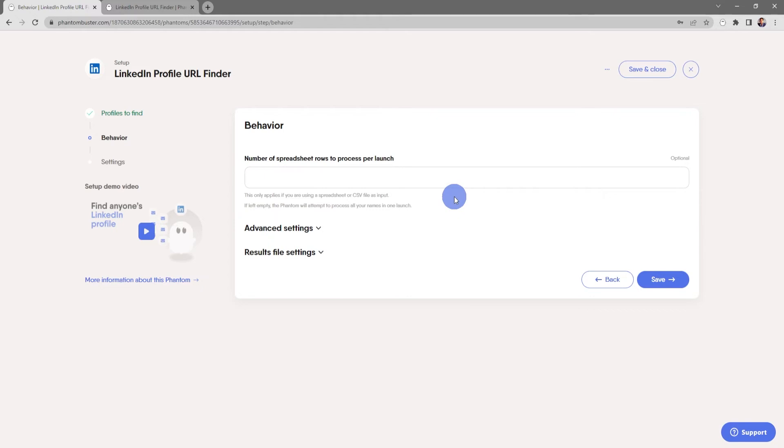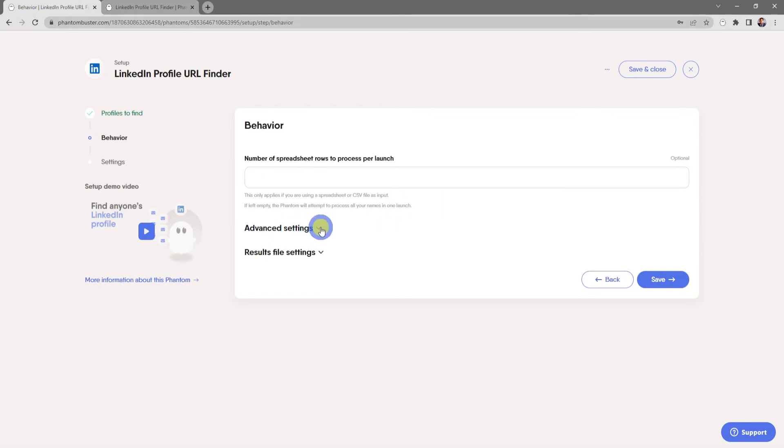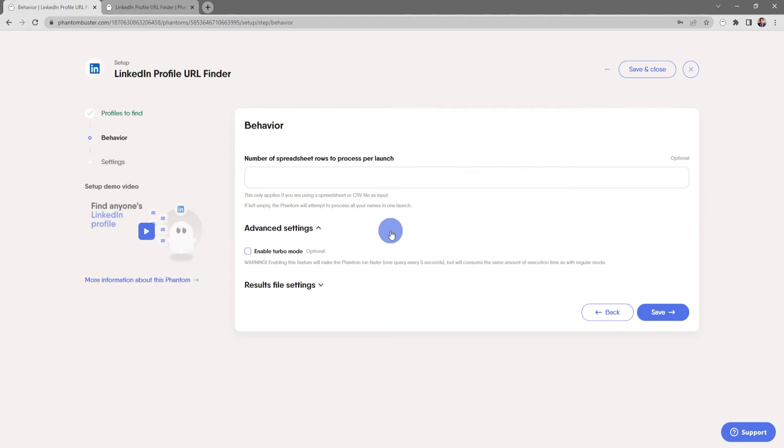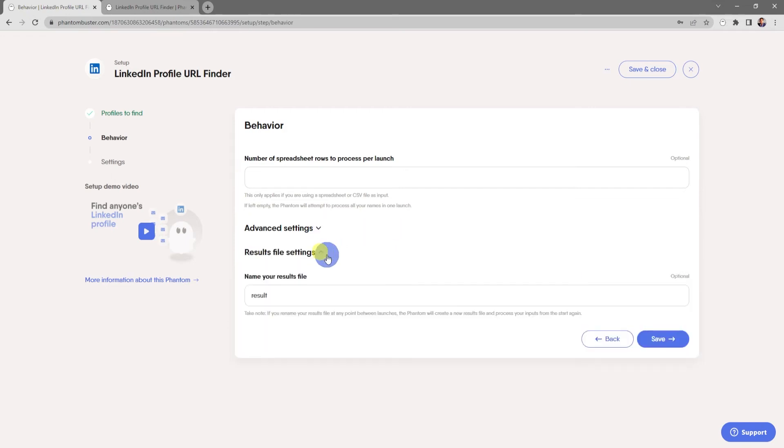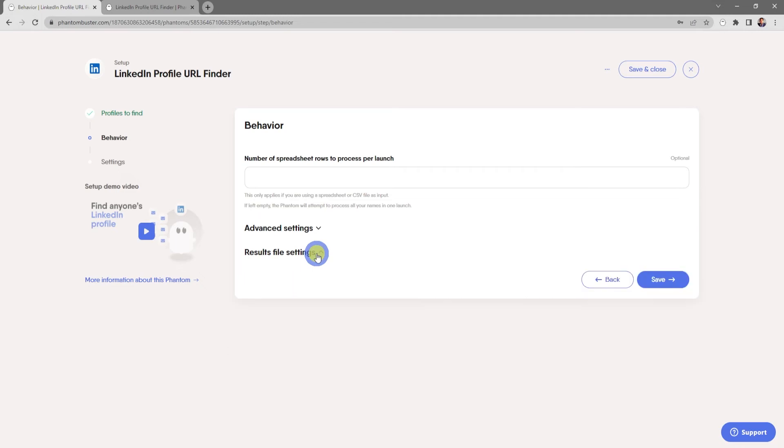If you leave this empty, the phantom will attempt to process all your names in one launch. There's also some advanced settings where you can enable Turbo Mode, but keep in mind enabling this feature will make the phantom run faster, one query every five seconds, but will consume the same amount of execution time as regular mode.